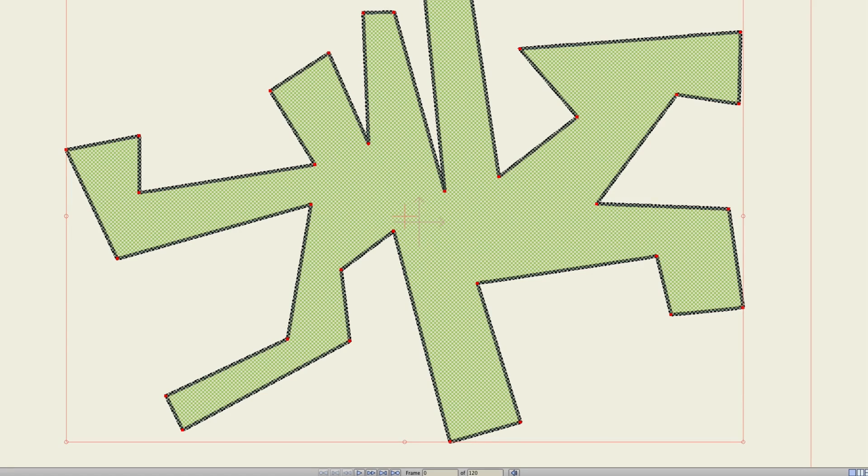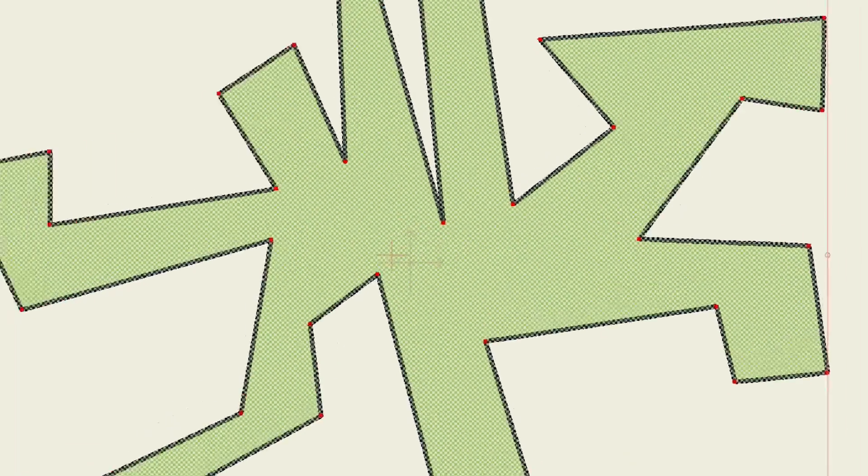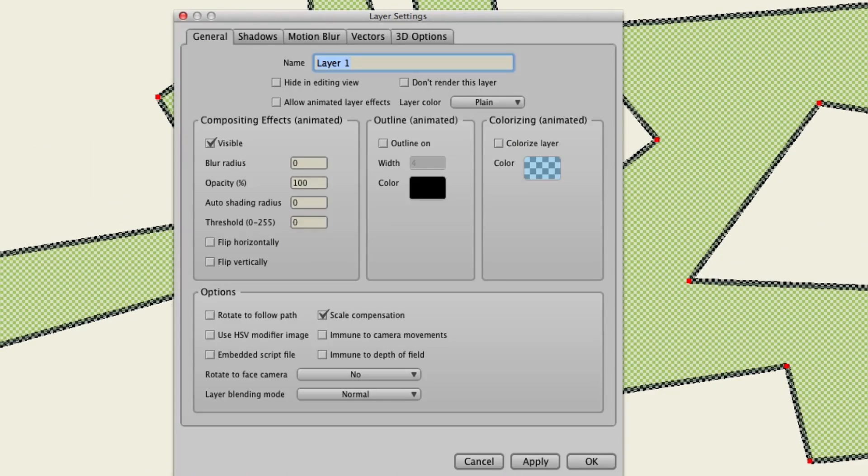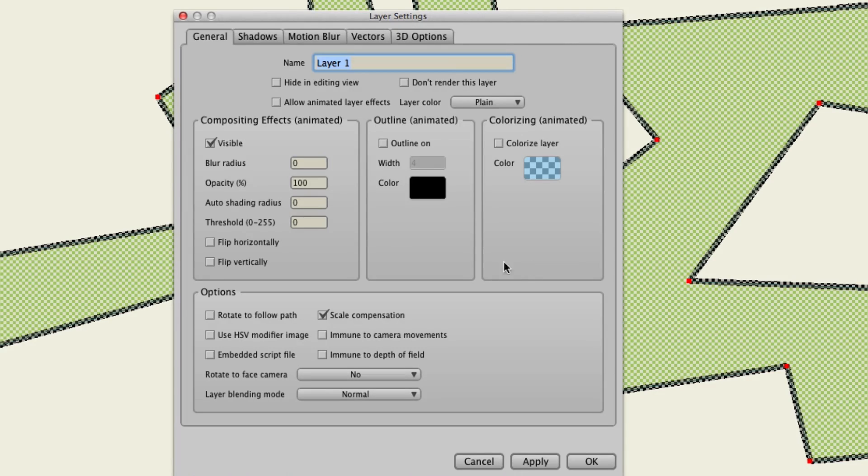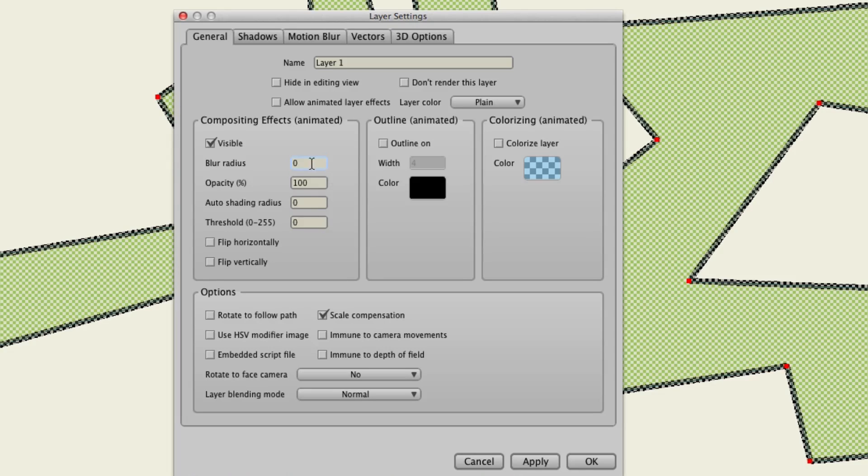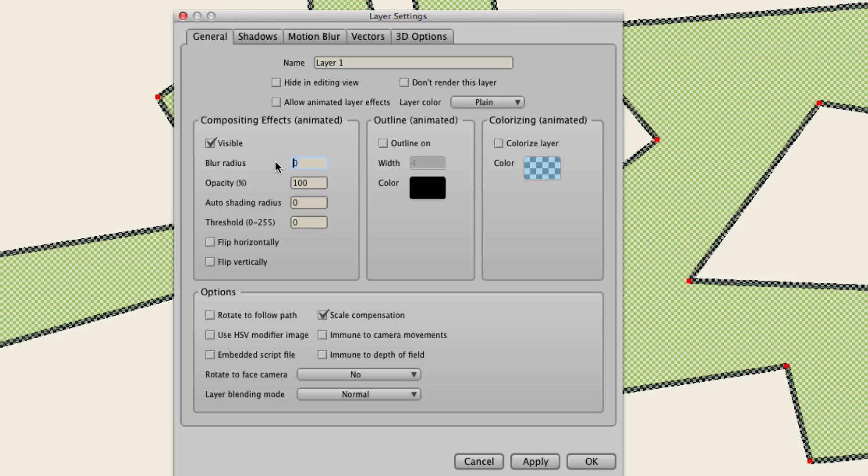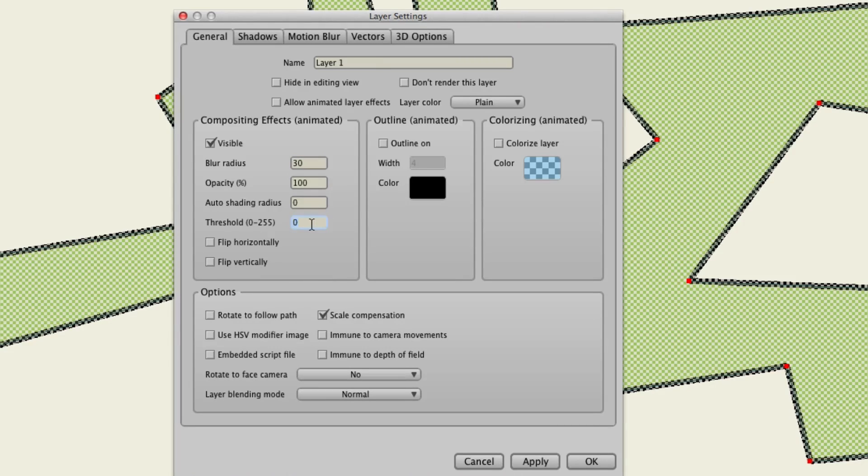Now finally, double clicking, we can go in here to just the layer settings. And where you can blur your layer, you'll see right here that we have a threshold option as well. So we could, for instance, blur this to about 30. And let's put the threshold to about 128.